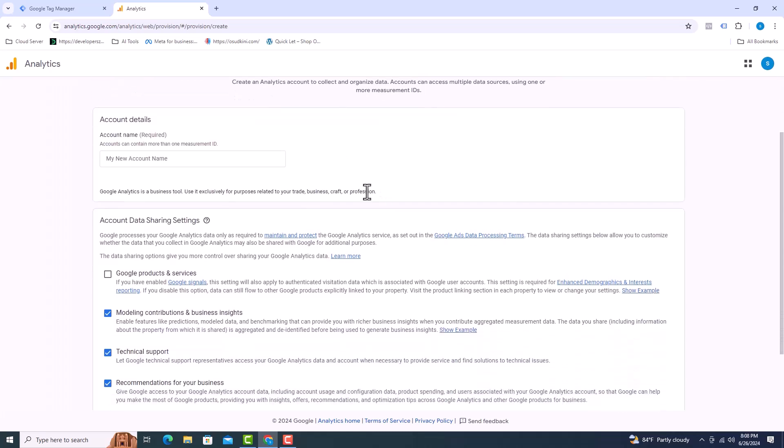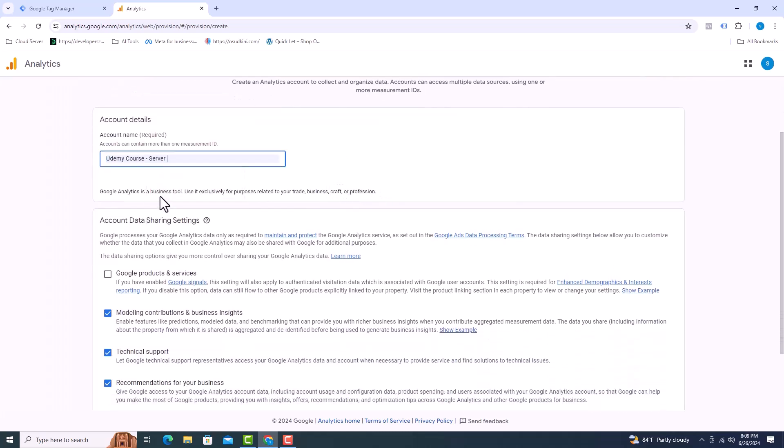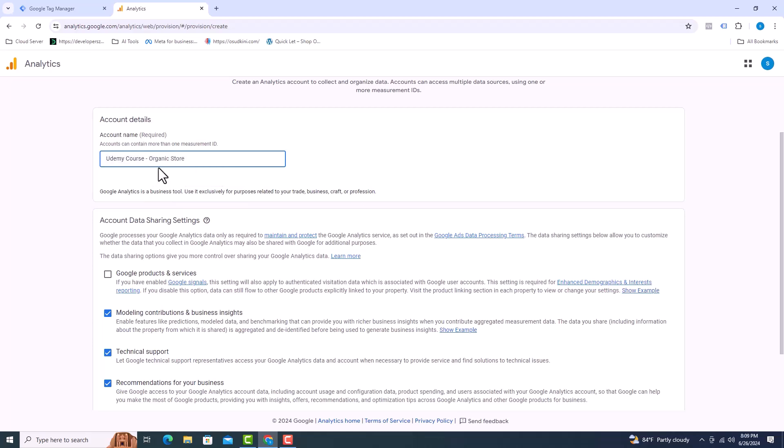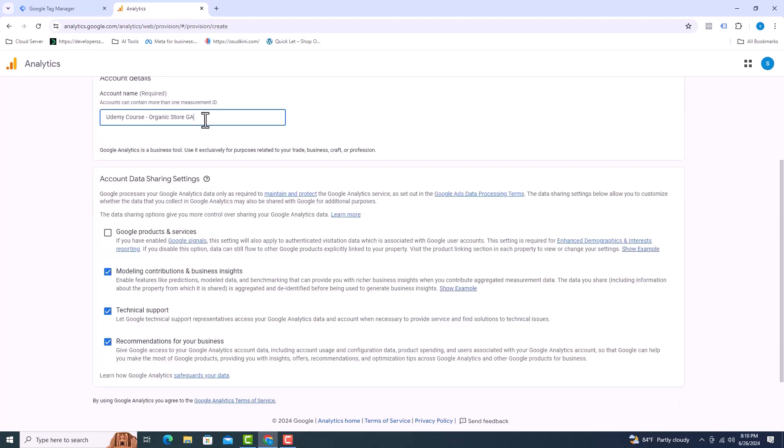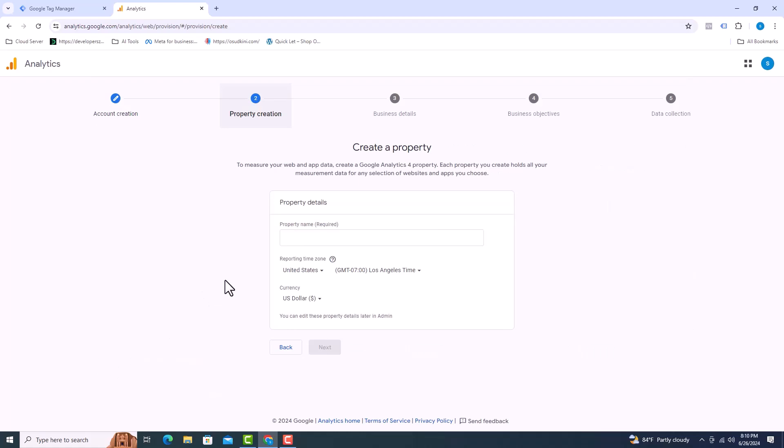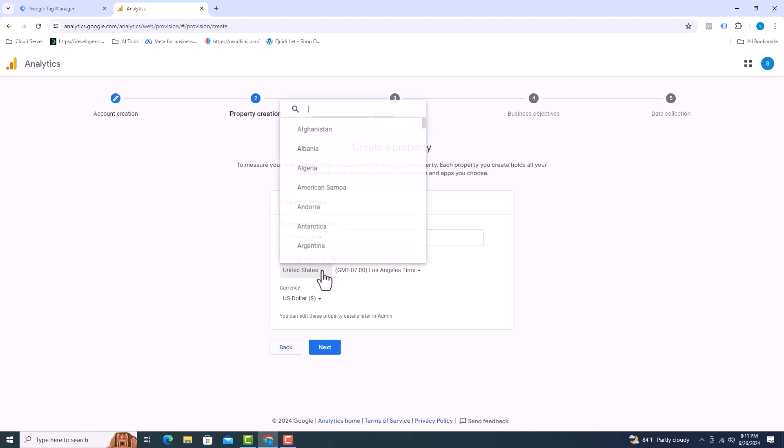Account name should be given here. Click on next. Here you have to give the property name. I am giving my website name.